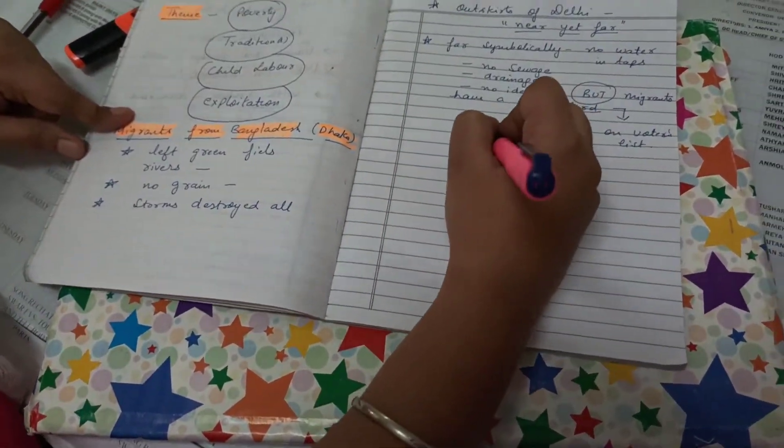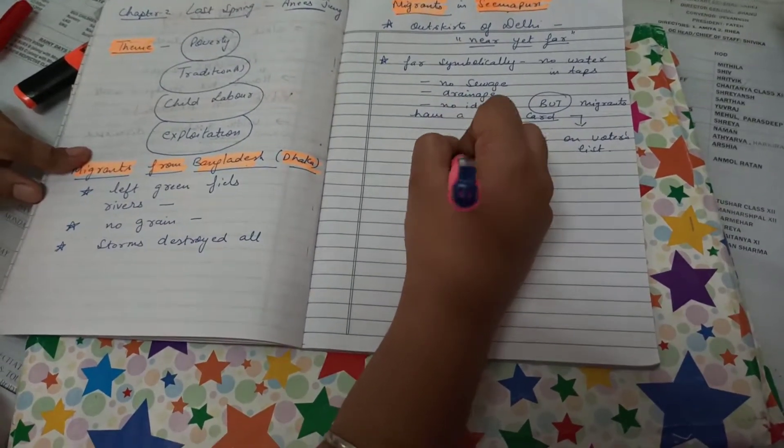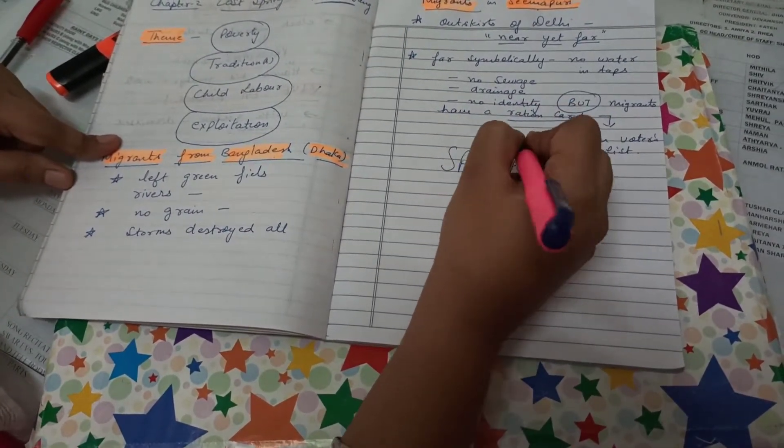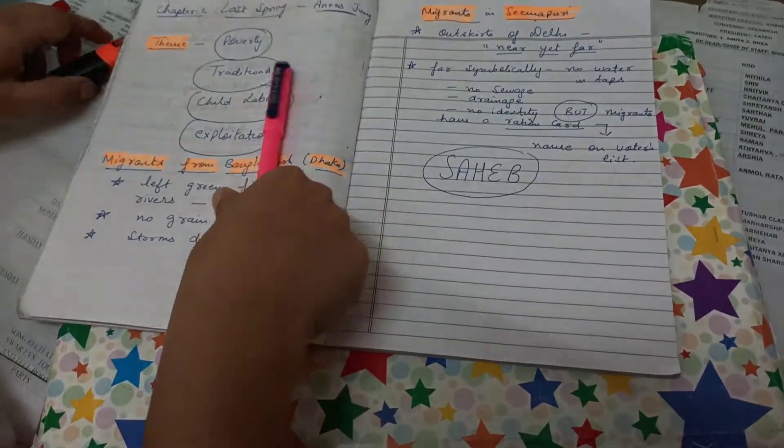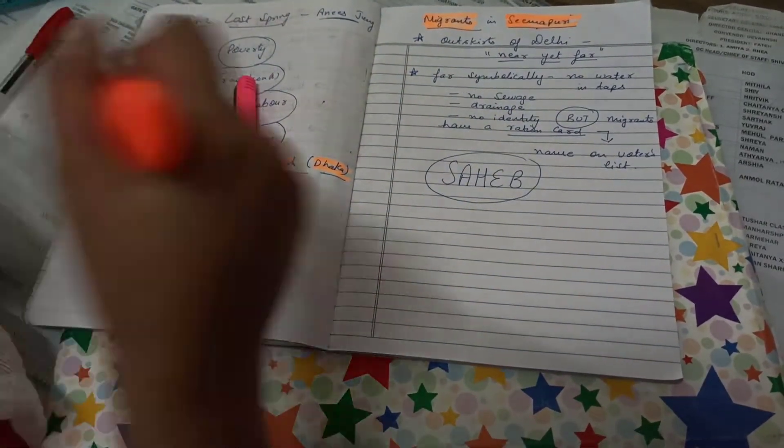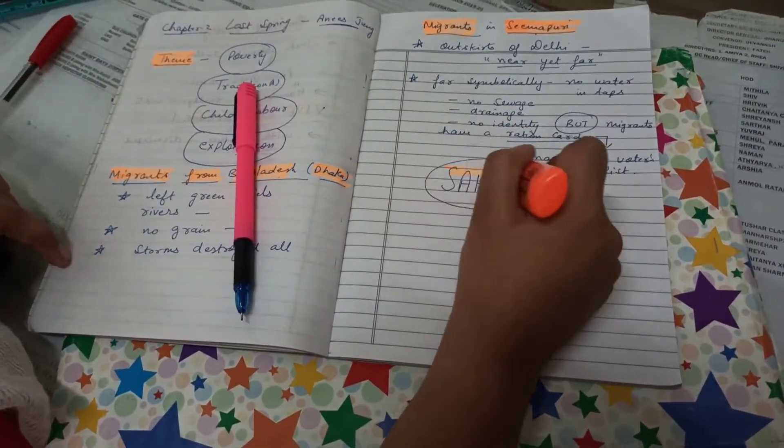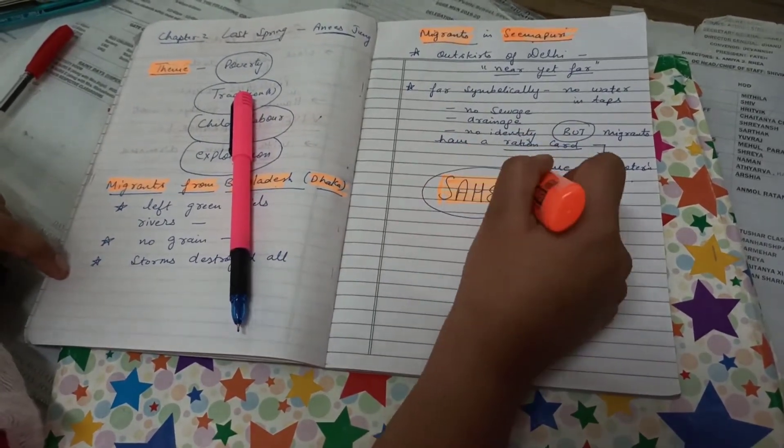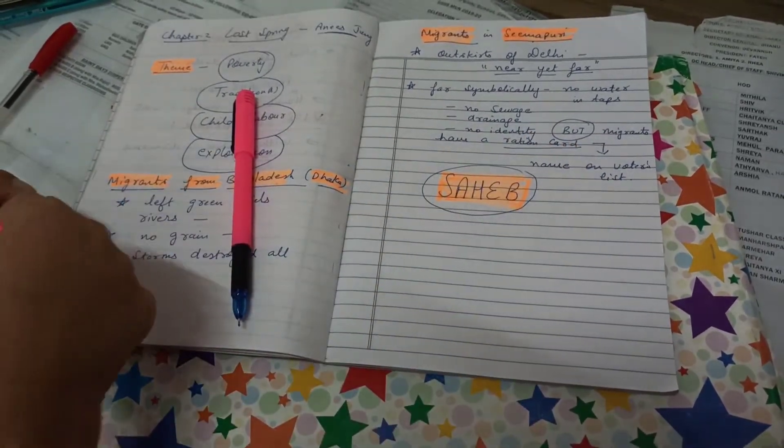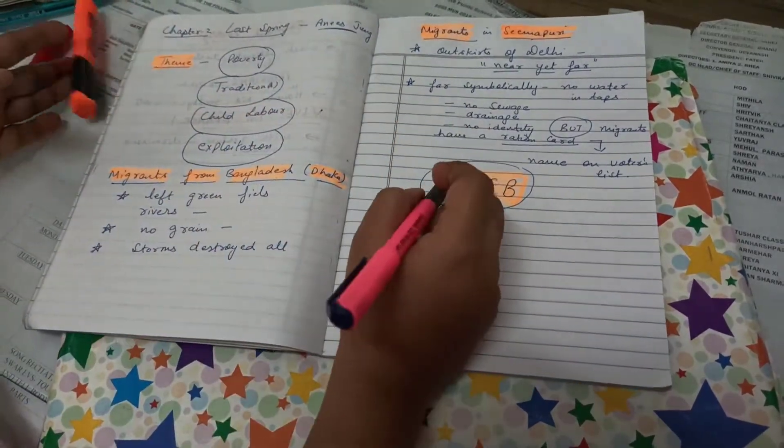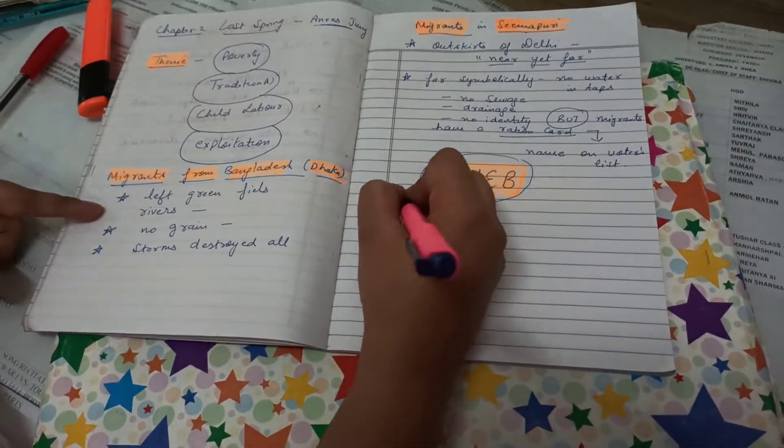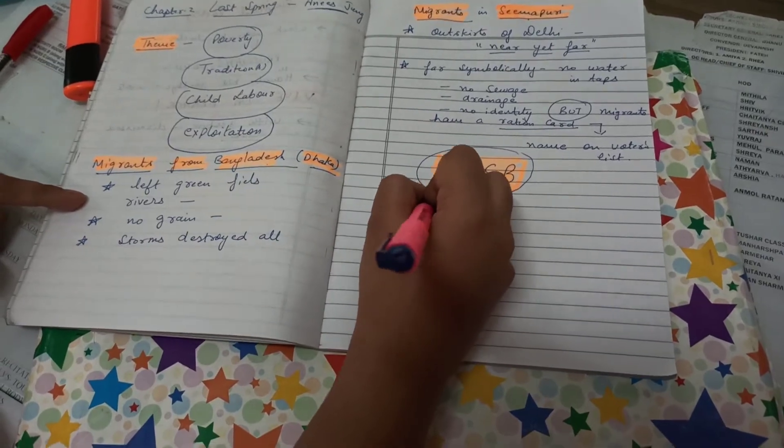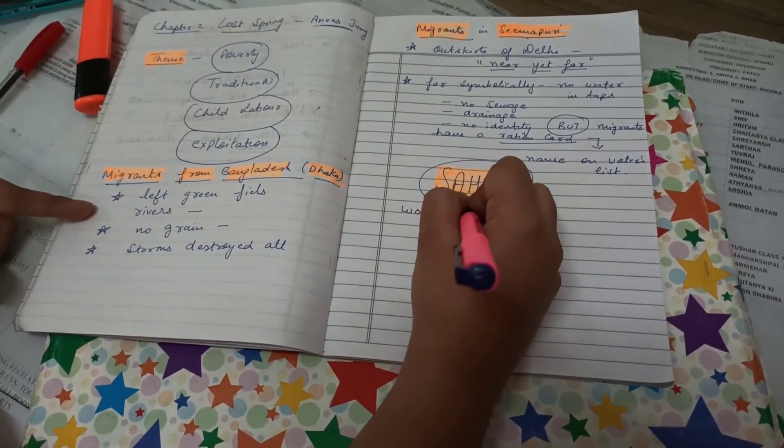Now we are going to read about the story of Saheb, known to be Saheb-e-Alam. So far as the beautiful name that this boy is having which means the lord of the universe but once when you are going to find about him, you will find that this boy is crowning something.